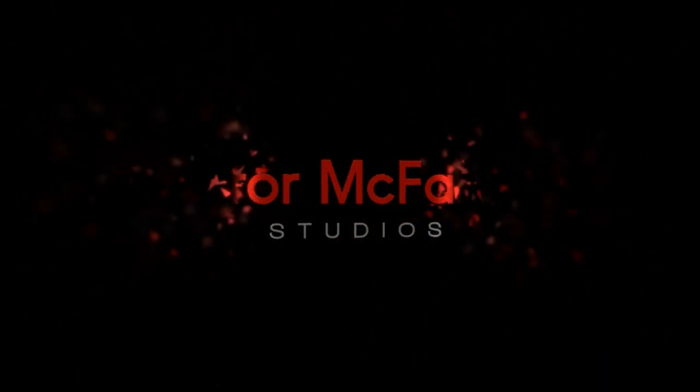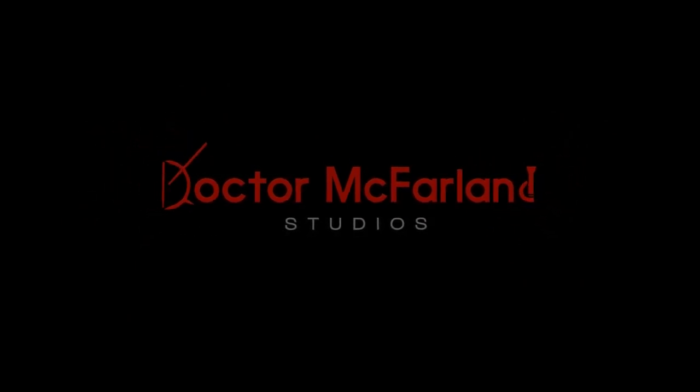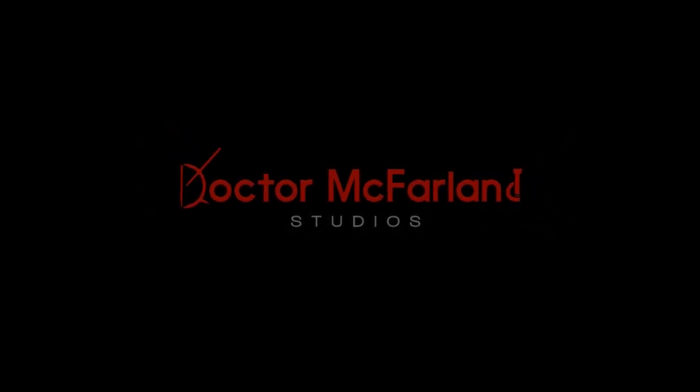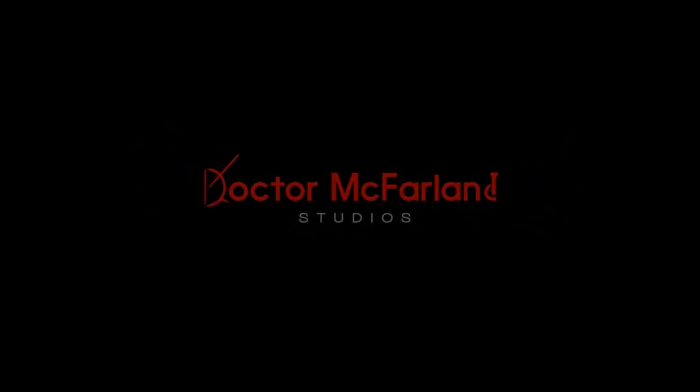In this video, we're going to take a look at the new amps in the Helix 3.0 update. Hey guys, I'm Dr. McFarlane and welcome back to the channel.